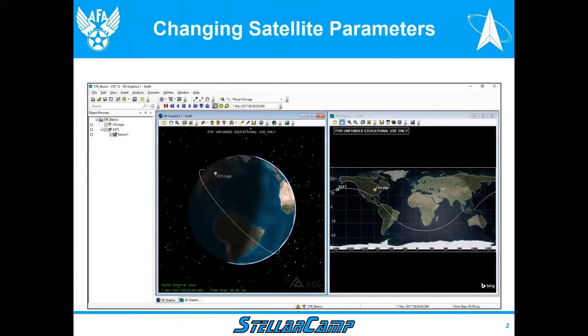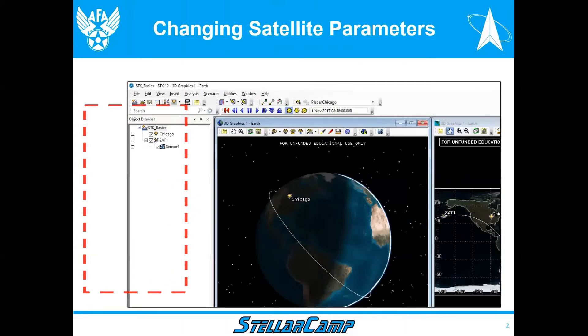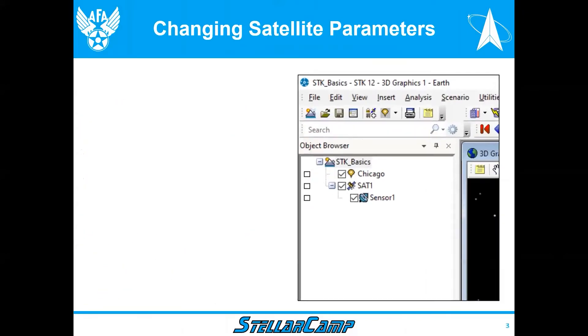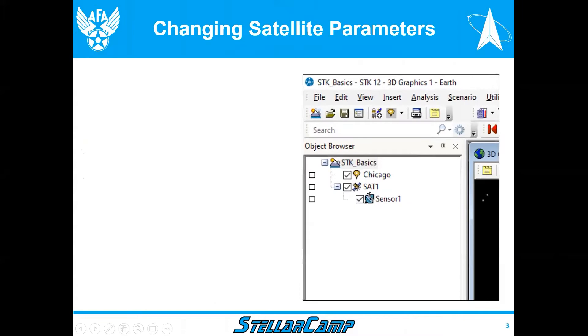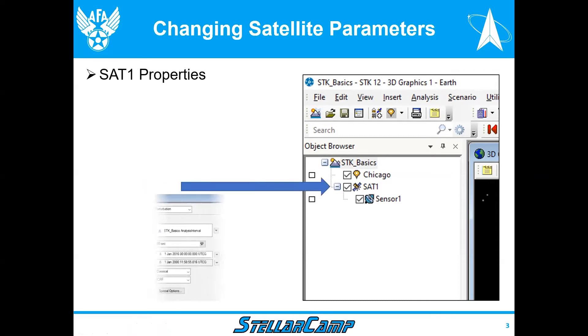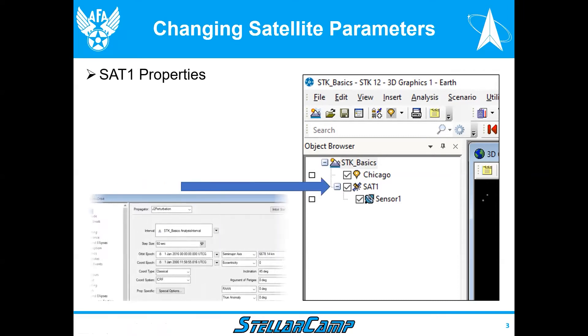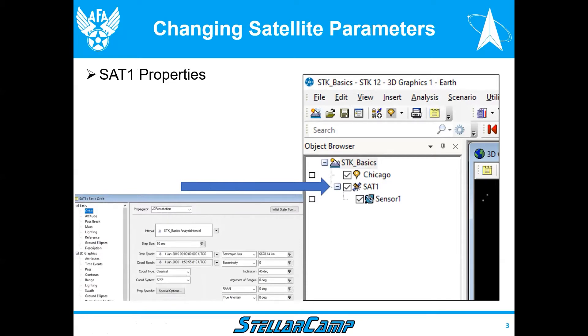That means we're going inside the object browser. Notice the red box to the left. We're going to make that enlarged a little bit, and today we're going to be working with SAT1, our satellite. To get the parameters, we're going to right-click on SAT1, and you'll notice in the bottom left is the window that'll open called SAT1 basic orbit.